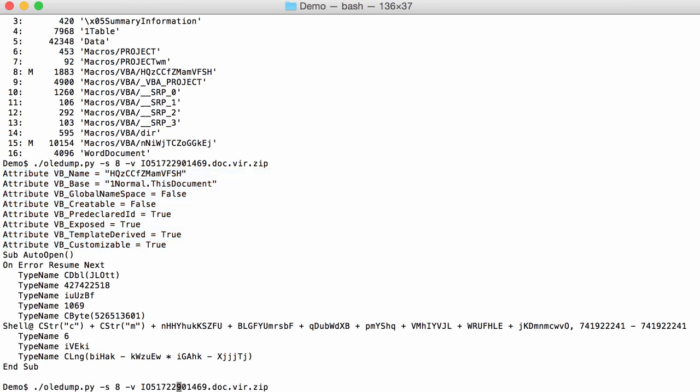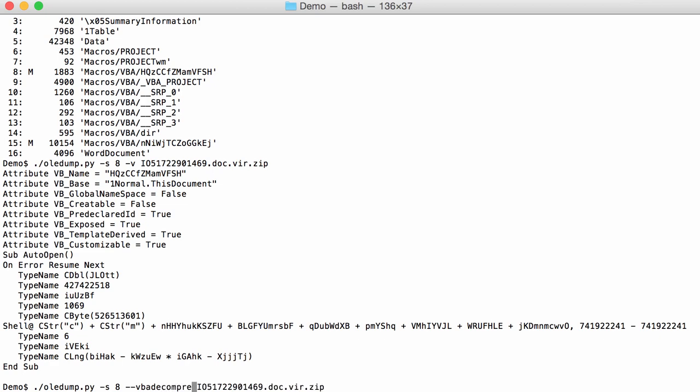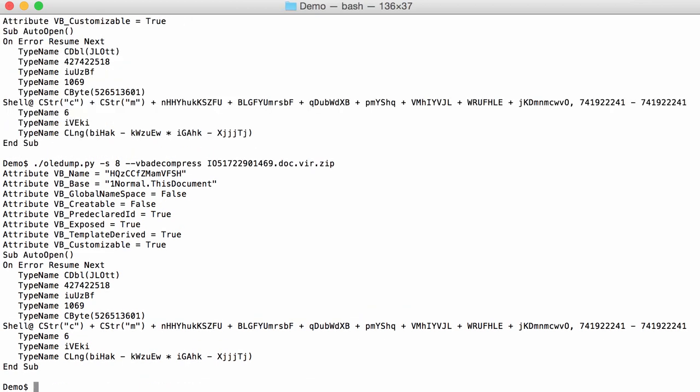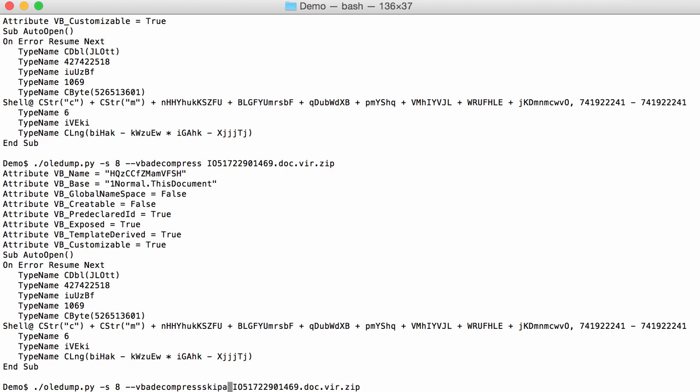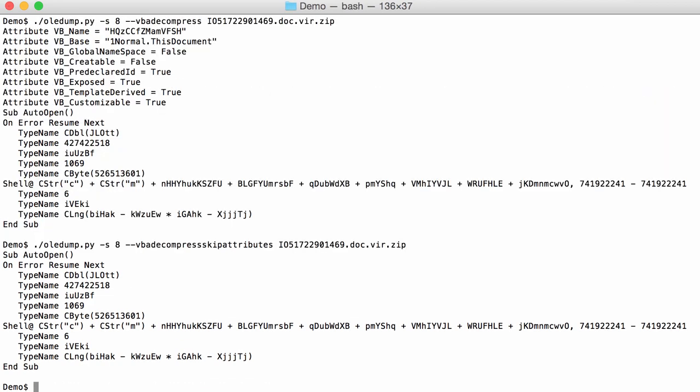You have option V to decompress, and that's the same option VBA decompress if you take the long option. The new option is VBA decompress skip attributes, like this. And then you don't see the attributes here. It's starting here at the function sub auto open. So that's a new option that we are going to use.